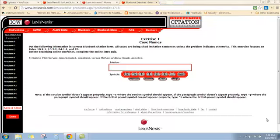What we're left with on the first side is Sabine Pilot Service Incorporated. The only other elimination rule that might apply, arguably, is the one that tells you that if there are multiple business firm designations, that's 10.2.1.h, that you should eliminate, usually you eliminate the second one of those.